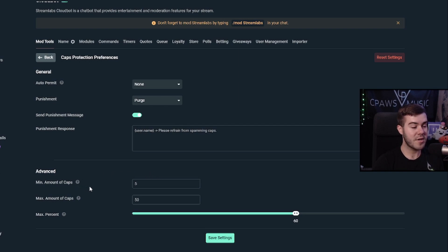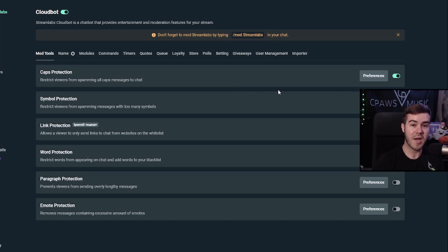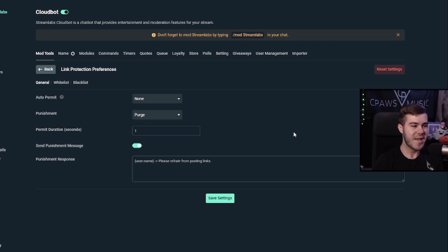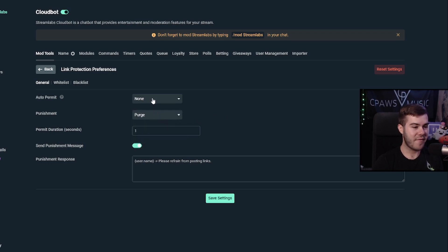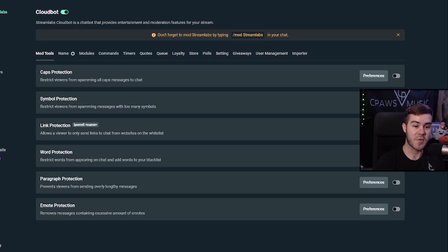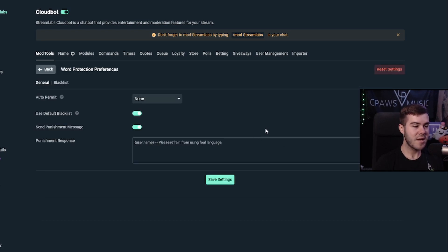In the advanced section you can set the minimum or maximum number of caps letters allowed. This isn't usually a problem for me since I have good moderators, but if you're just starting out these settings will come in handy. Other than caps protection, I'd recommend enabling link protection, which prevents anyone from posting links to websites you don't want shared. You can set auto permit for subs and choose between purge, timeout, or ban. Word protection is probably the most useful — it prevents certain words like racial slurs from being posted in chat.